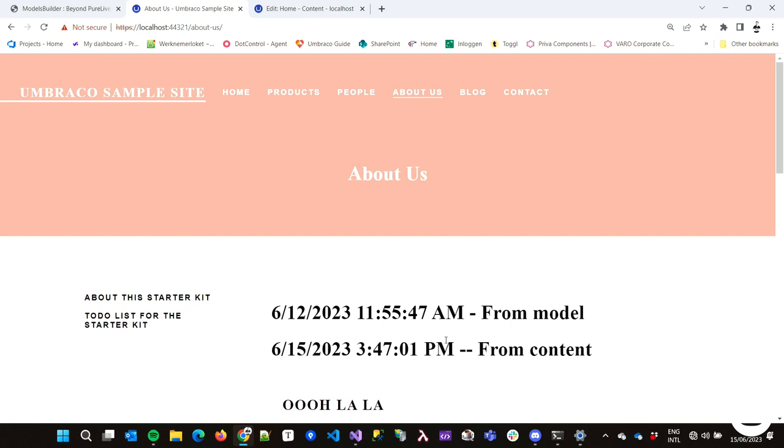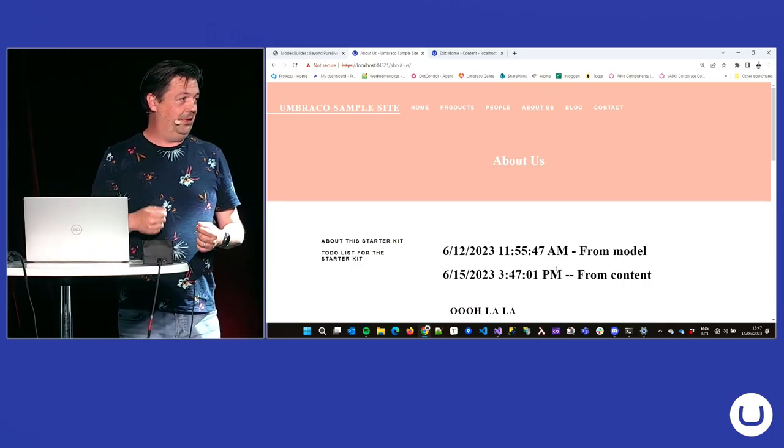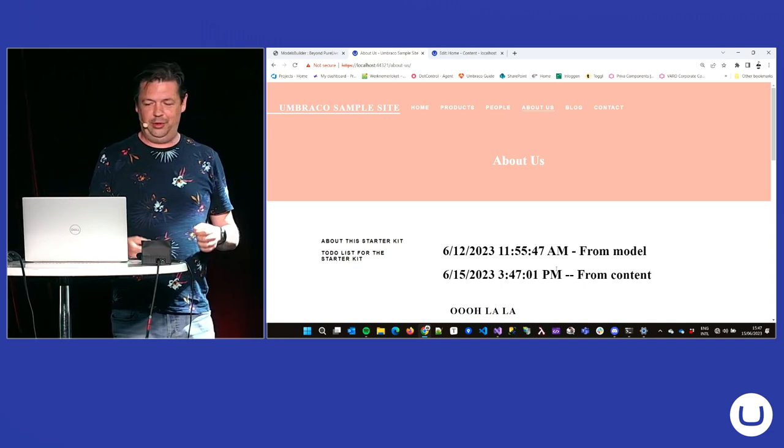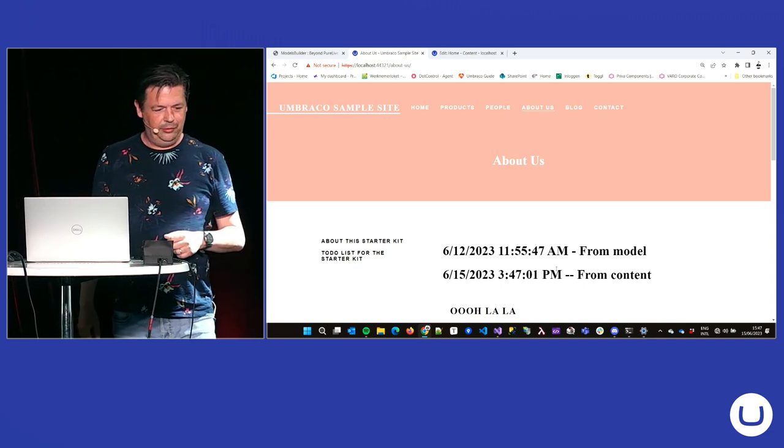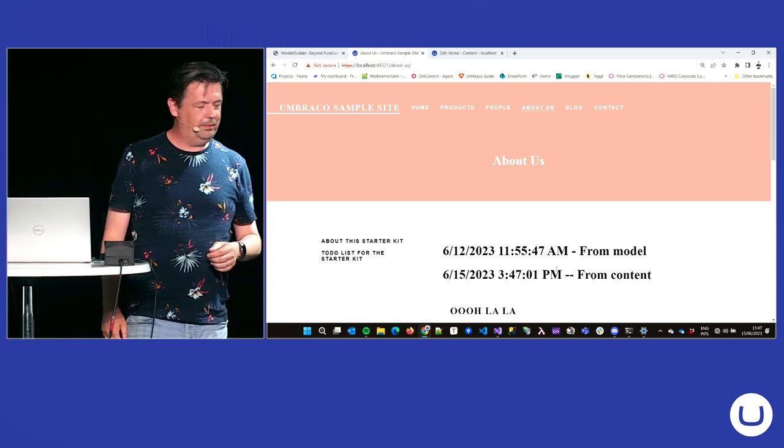If I now just save and publish the home page, you can immediately see what is going on. So, the one from the property on my content model just keeps showing the old date while it actually has changed. And especially if you're going to get content, the content can be out of date. So, that's something you have to be very careful with.